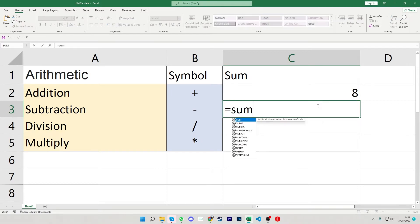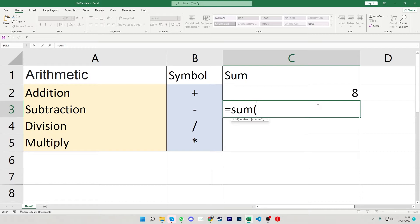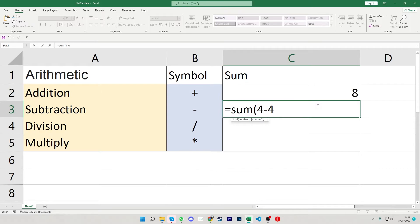Using the same sum again we can do the subtraction so we have the four and then again next to the plus you have the minus. This time you don't have to press the shift though just press that little line and that will give you the subtraction sign and then four again.